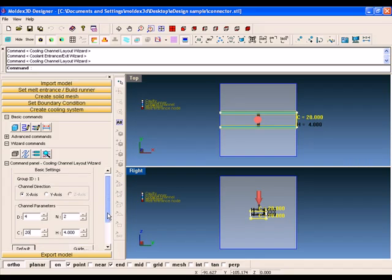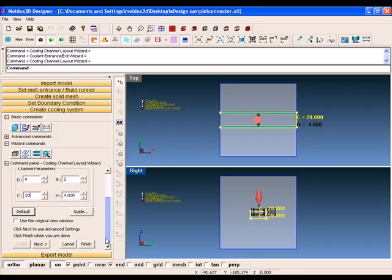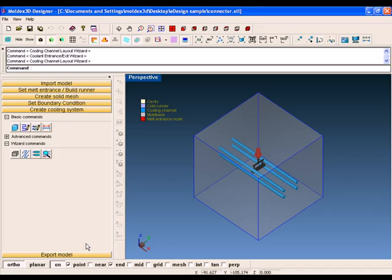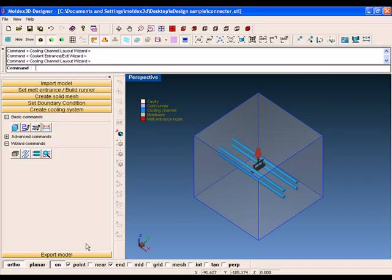After this, click auto melt entrance. It will find a suitable injection location according to your runner system. Please notice, only apply this function when runner system is not required. It is recommended to use this function after you have finished your gate wizard setting.